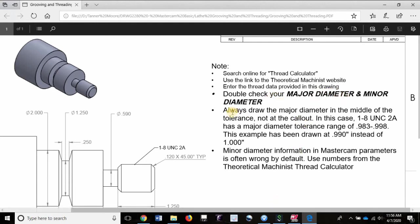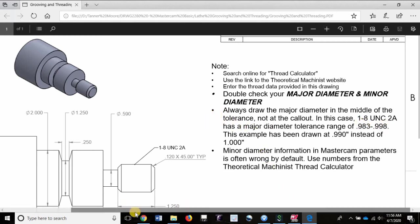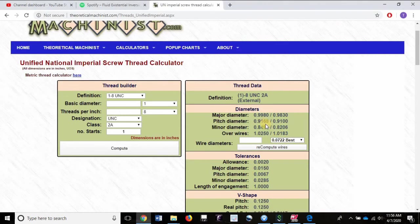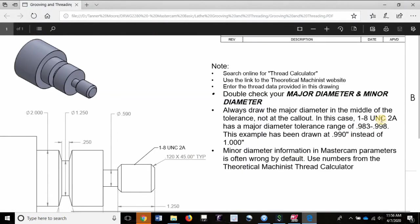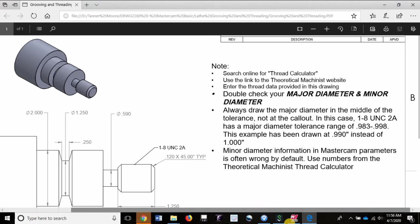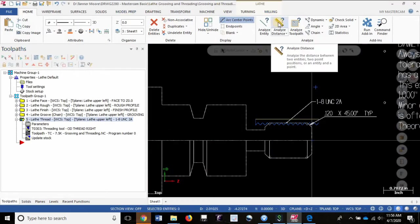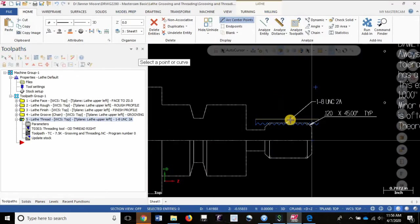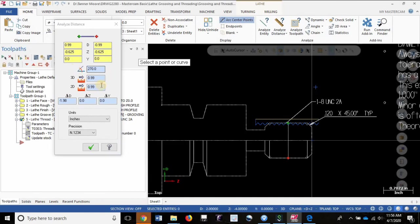A good draftsman or draftsperson will draw that size below or with the actual size for the thread callout or within the major diameter tolerance range. So I've got that explained in the notes here. Always draw the major diameter in the middle of the tolerance, not at the callout. In this case, 1-8 UNC 2A has a major diameter tolerance range of 0.983 to 0.988. We can double check that here, 0.983 as the lower limit to 0.998. This example has been drawn at 0.990 as we have proven right here.